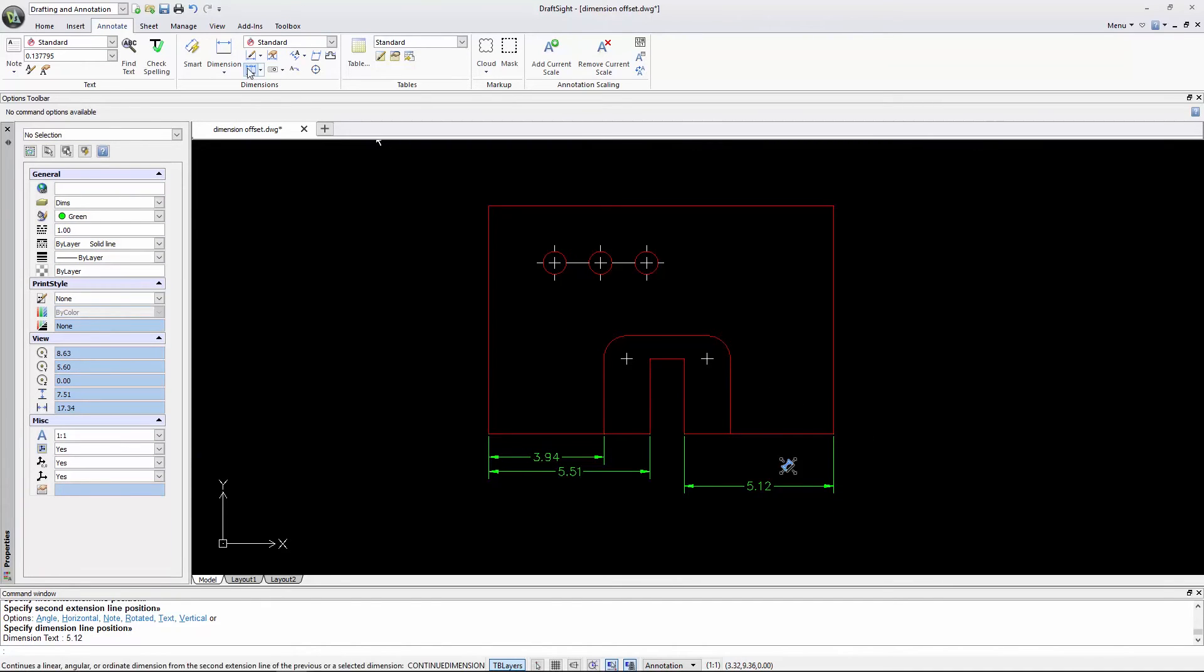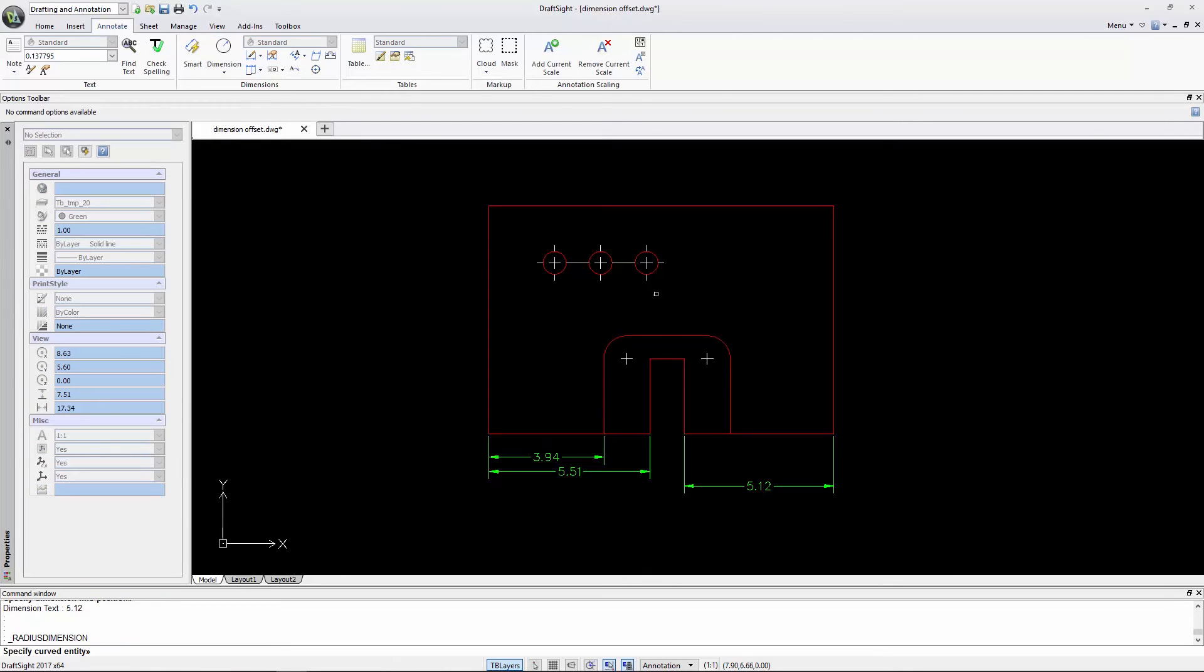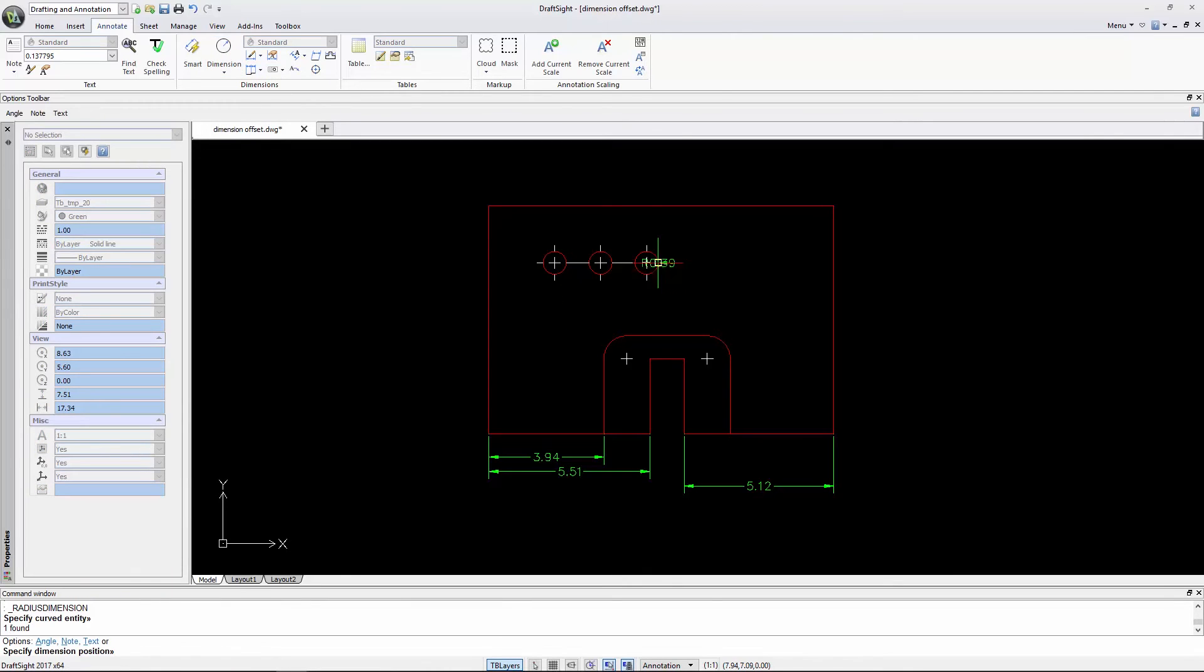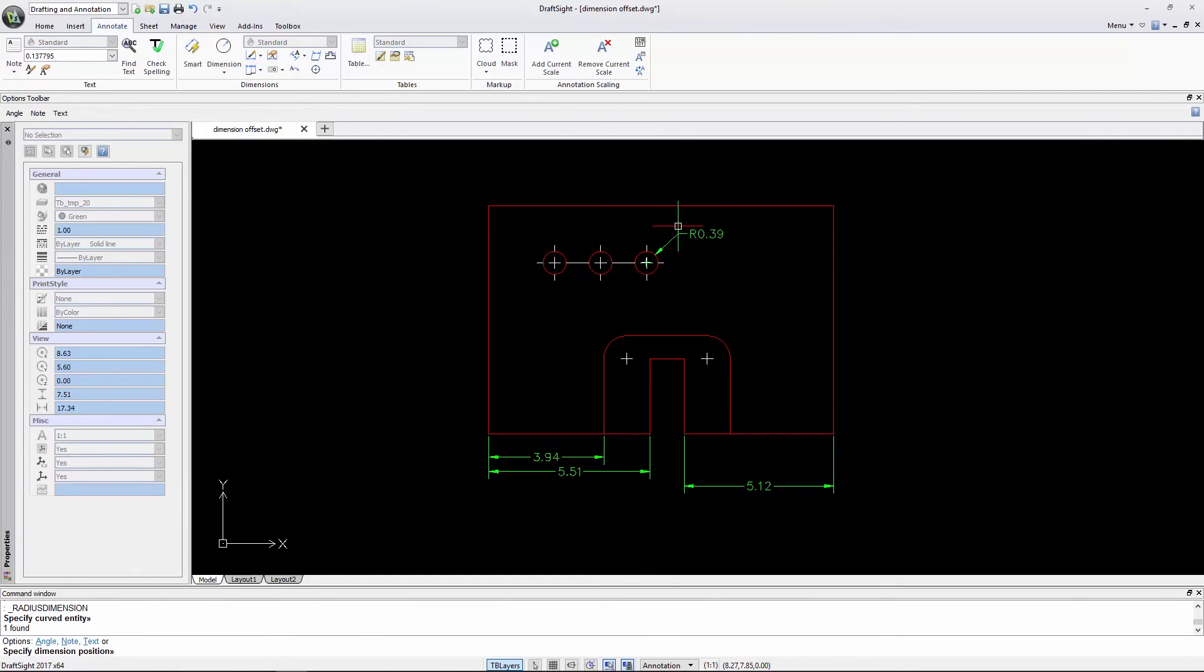If I insert a radial dimension, the dimension snaps every 15 degrees as I move it.